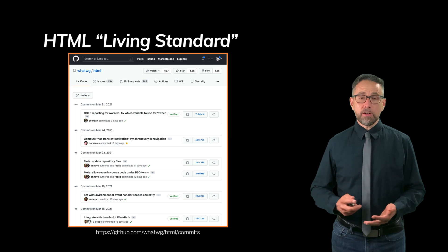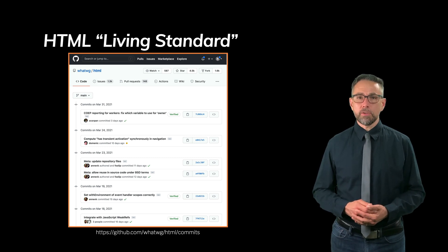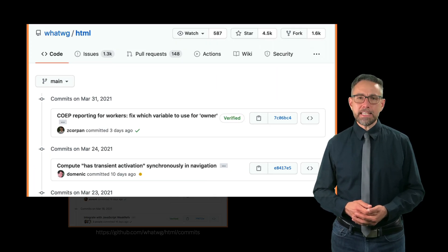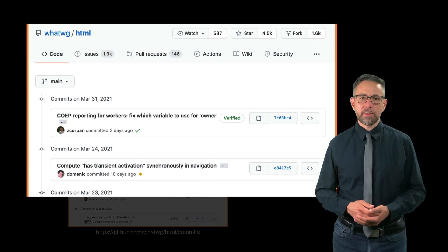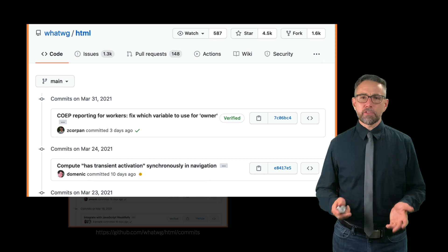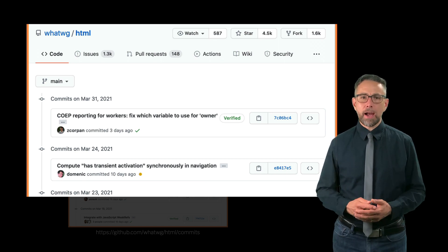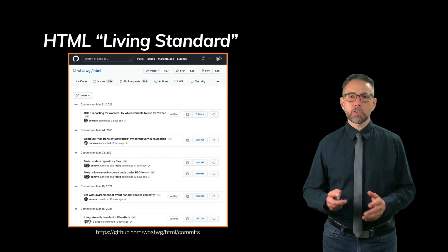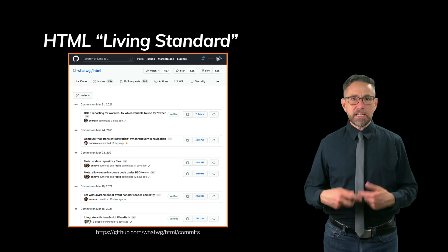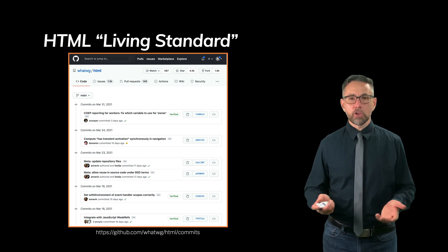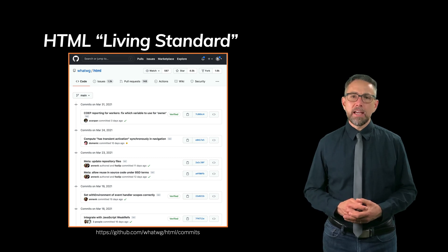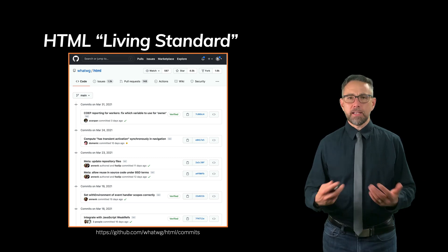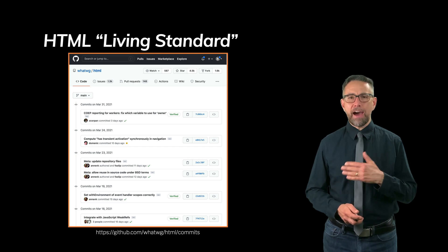HTML is a living standard, and interestingly you can go into GitHub and see updates made to the standard weekly or several times a week — sometimes small editorial changes, sometimes slight corrections. It's a continually updated document you can publicly view to see how it's changing over time. We no longer talk about HTML as having a version; it's now a perpetual updated standard that isn't versioned after HTML5.